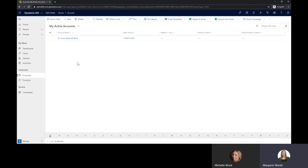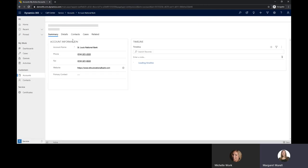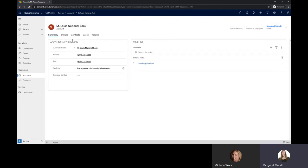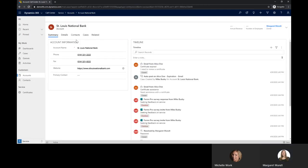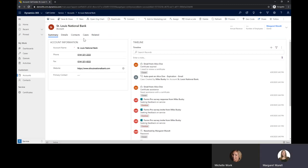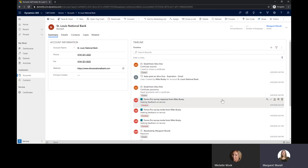So here we are on the account screen and I'm going to open up the account record. We can see some basic information. It's limited to show the most needed items on a record. We have our timeline which shows all of the activity relating to this account.